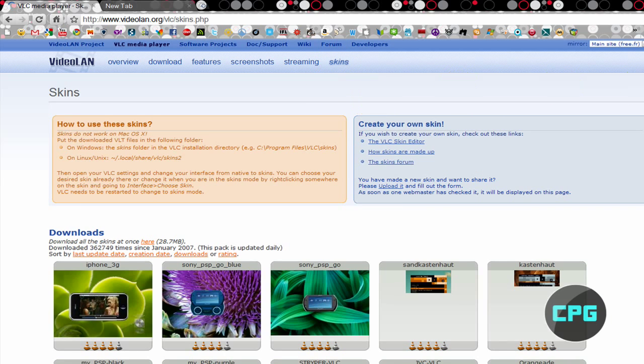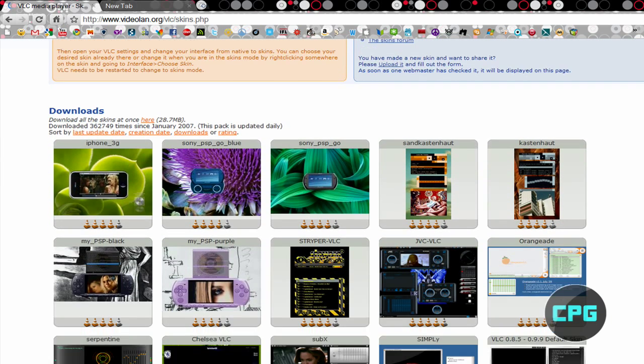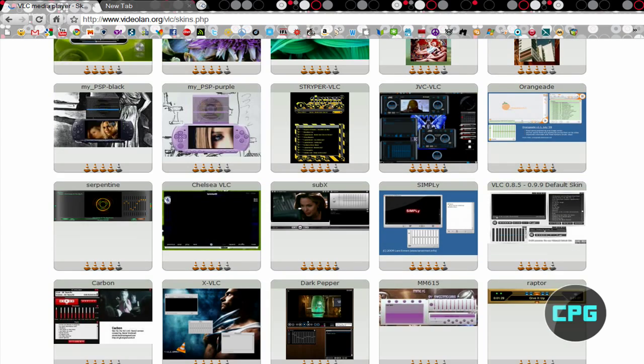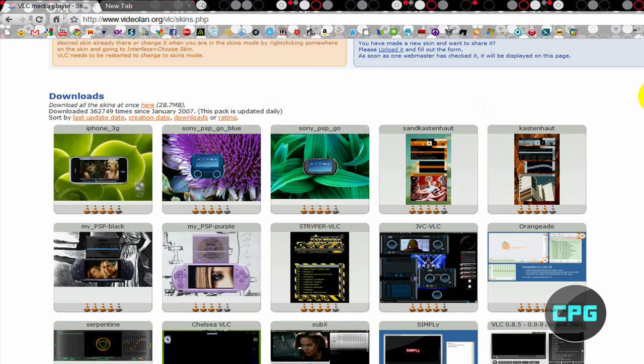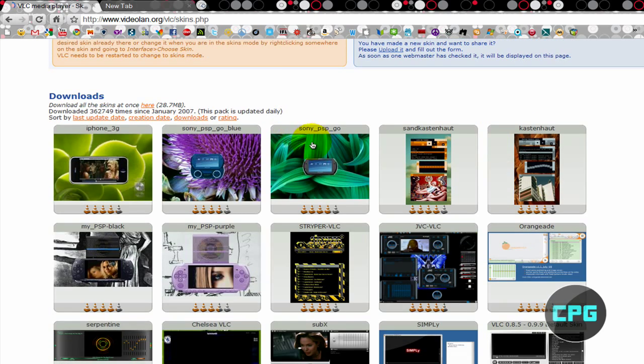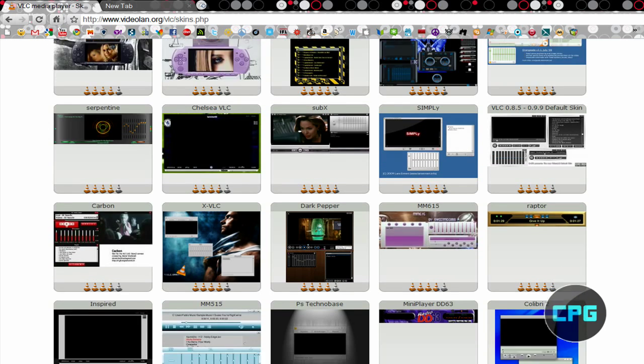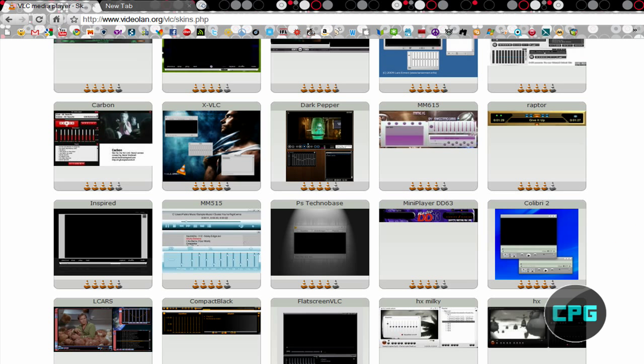Alright, so now it's going to take you to the skins page of VLC Media Player. And here you see all these really cool looking themes. There's PSP themes, PSP Go, there's all these classic black themes, and there's a QuickTime theme right there. So there's lots of themes you can download.